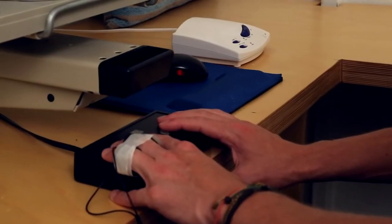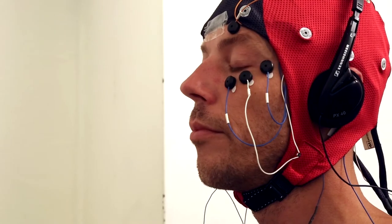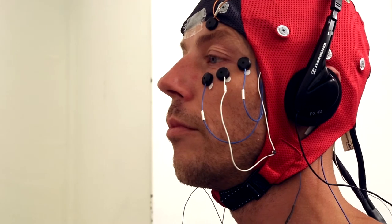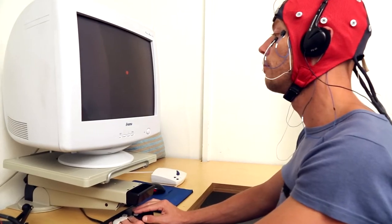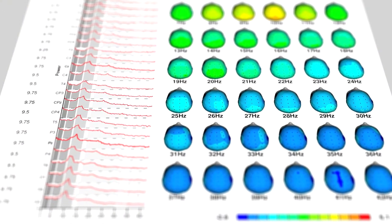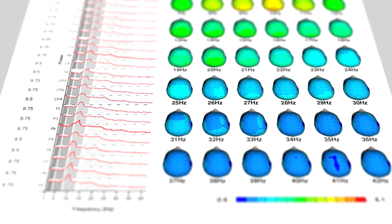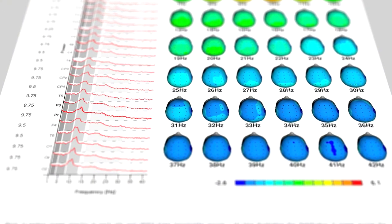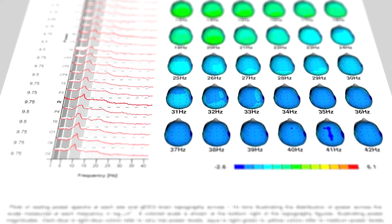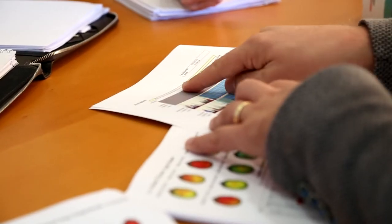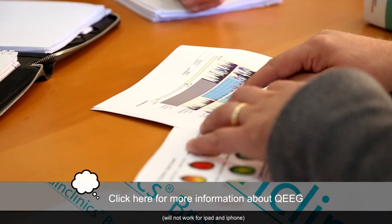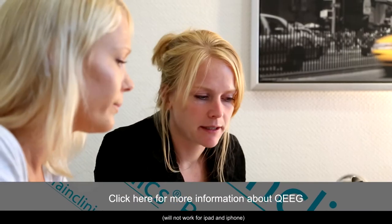The QEEG is an assessment of brain activity. During the QEEG, the client performs a number of tests. The brain activity obtained and the results of these tests will be compared with previous QEEG assessments from people of the same age and gender. Once the QEEG assessment is completed, the results will be analyzed and a report will be generated.